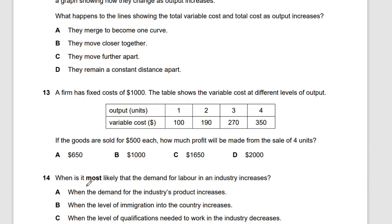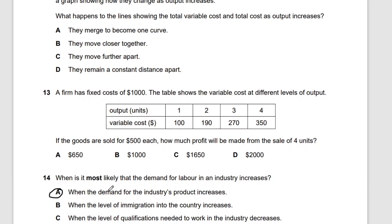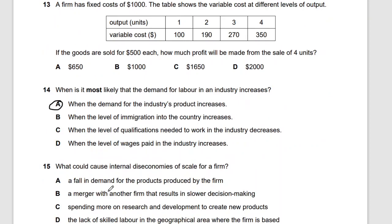Question 14: when is it most likely that the demand for labor in an industry increases? When the demand for the industry's product increases, labor demand will also increase.